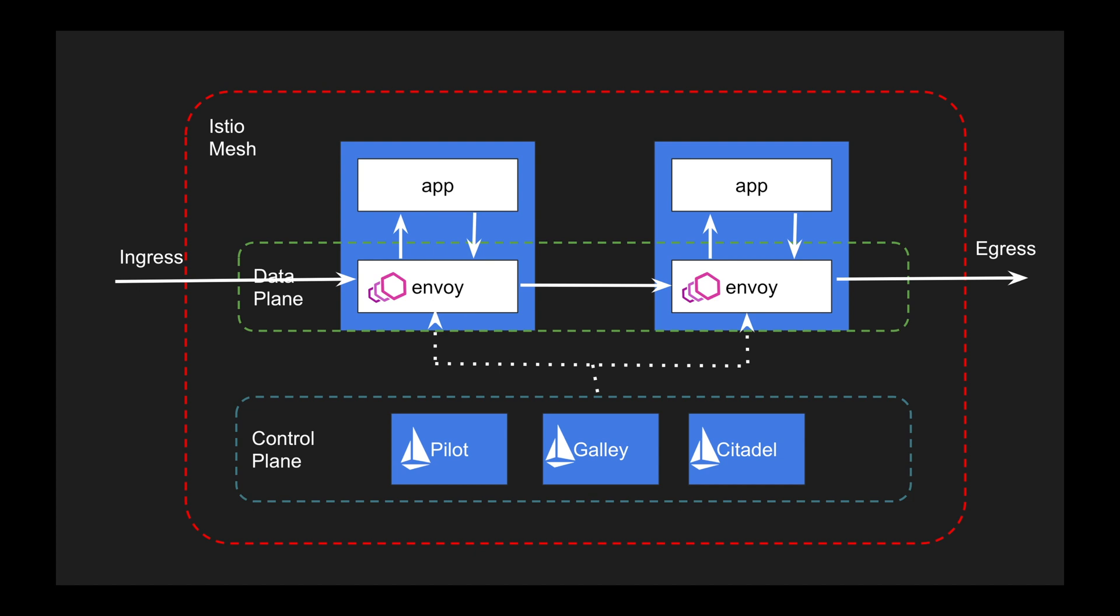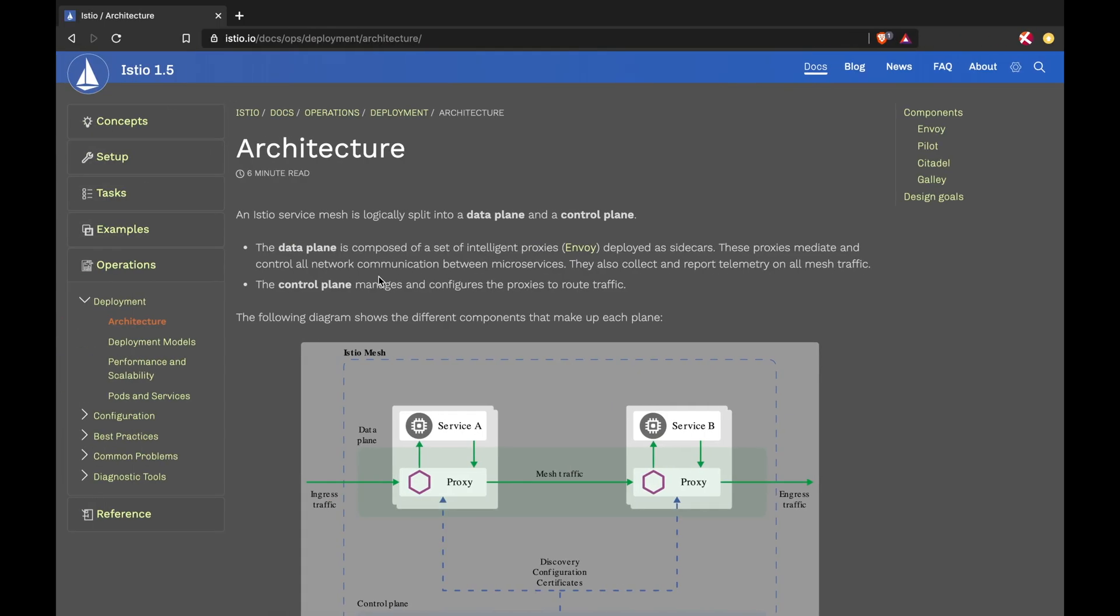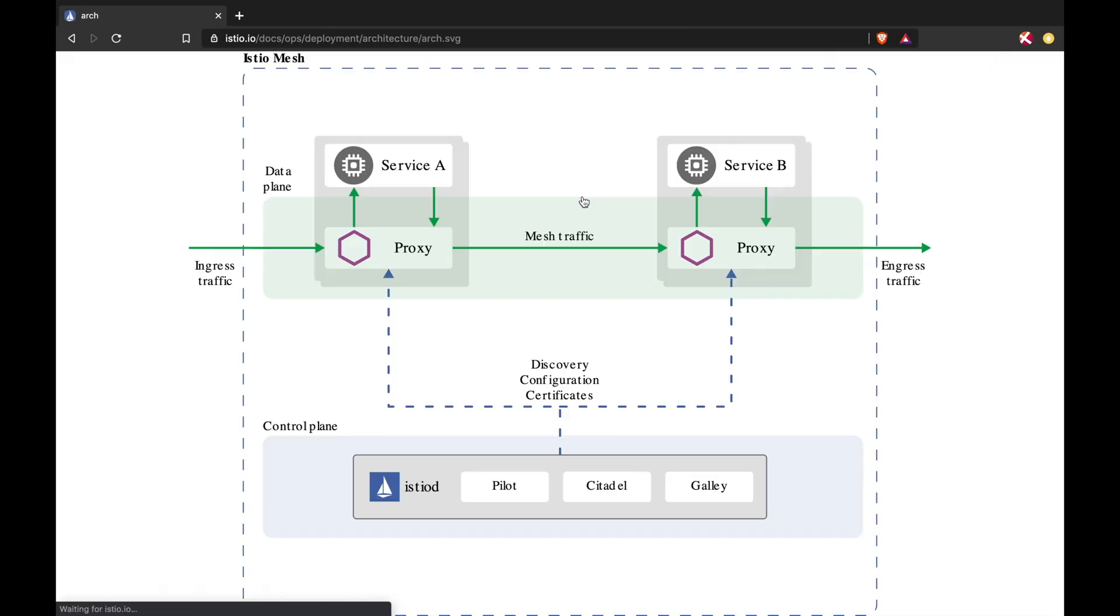This is a classic implementation of Istio architecture. If you go to the documentation of Istio, it covers the same. I just put it in an evolutionary manner, but the architecture is exactly the same.